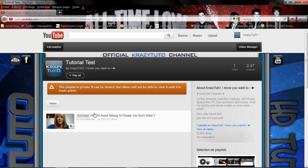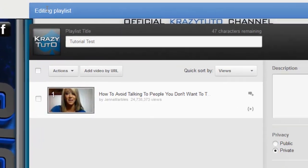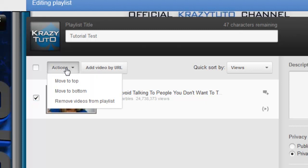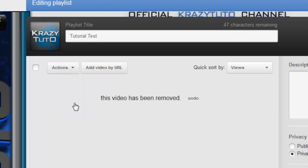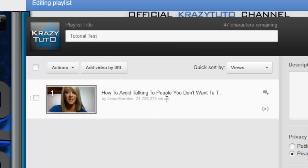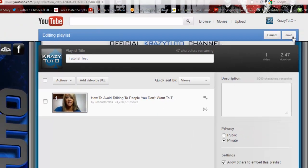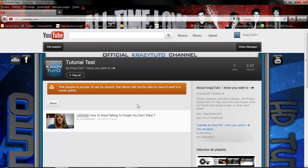So now if you want to delete a video that's in the playlist, you're going to go to Edit Playlist, check the video, and go to Action, then Remove Video from Playlist. Now you can click Undo if you want to keep it, but if you click Save, then you're not going to be able to undo.